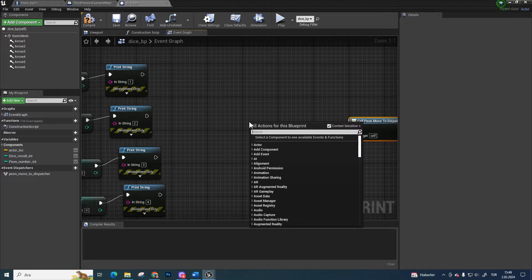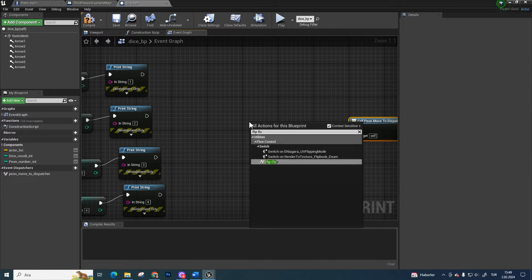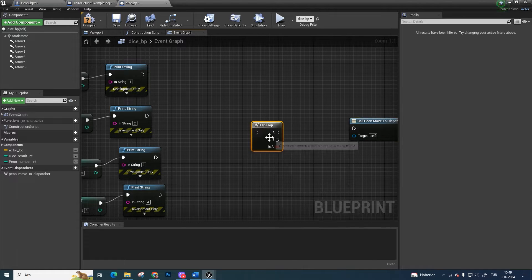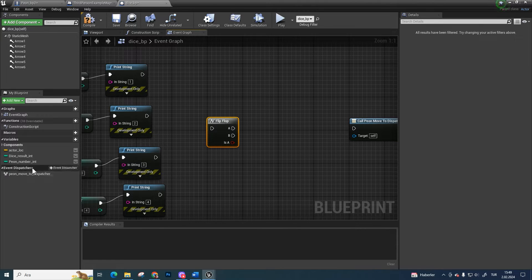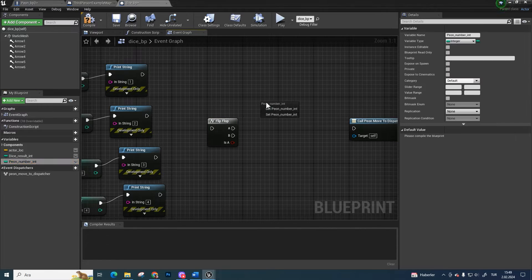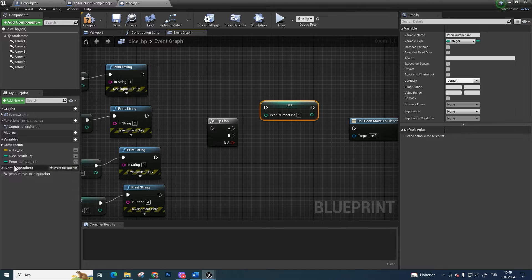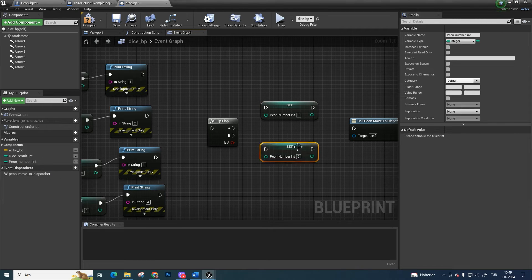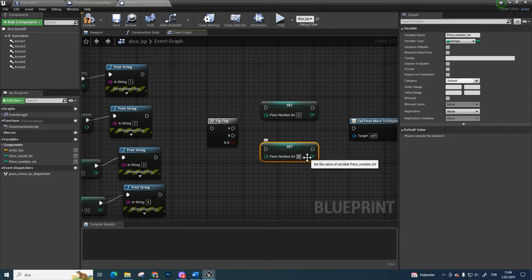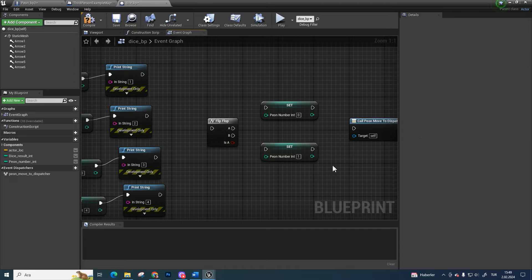Create a flip-flop. It is a very useful node if you call some action by changing turn to turn. Set pawn number integer twice. Make one of them zero and the other one one.